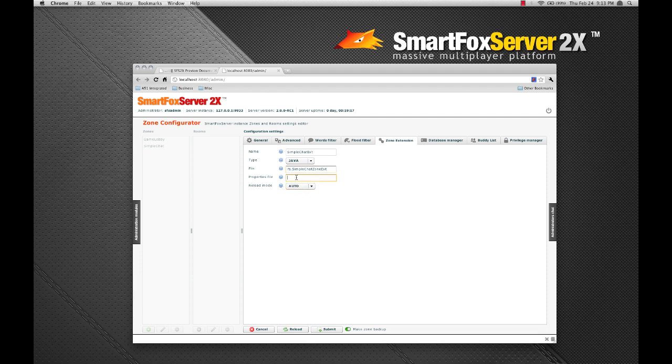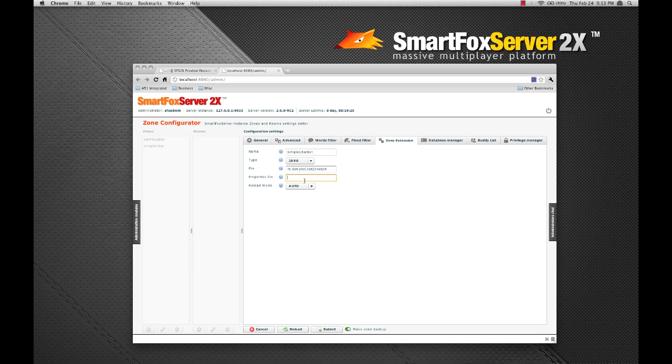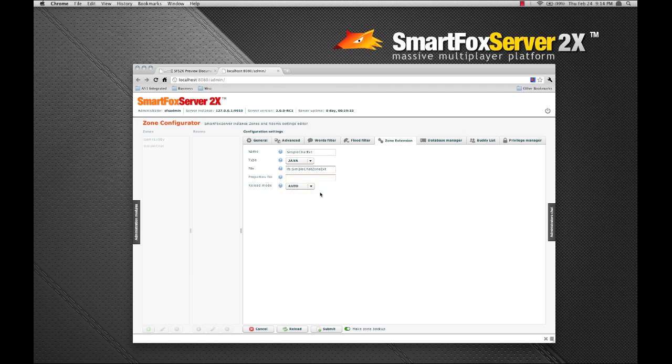The properties file field enables you to reference a text file that can pass various values to your extension. The reload mode I'm going to leave as auto. And what that's going to enable is the possibility for us to add a new jar and overwrite the existing one, and that will automatically be picked up by the server.